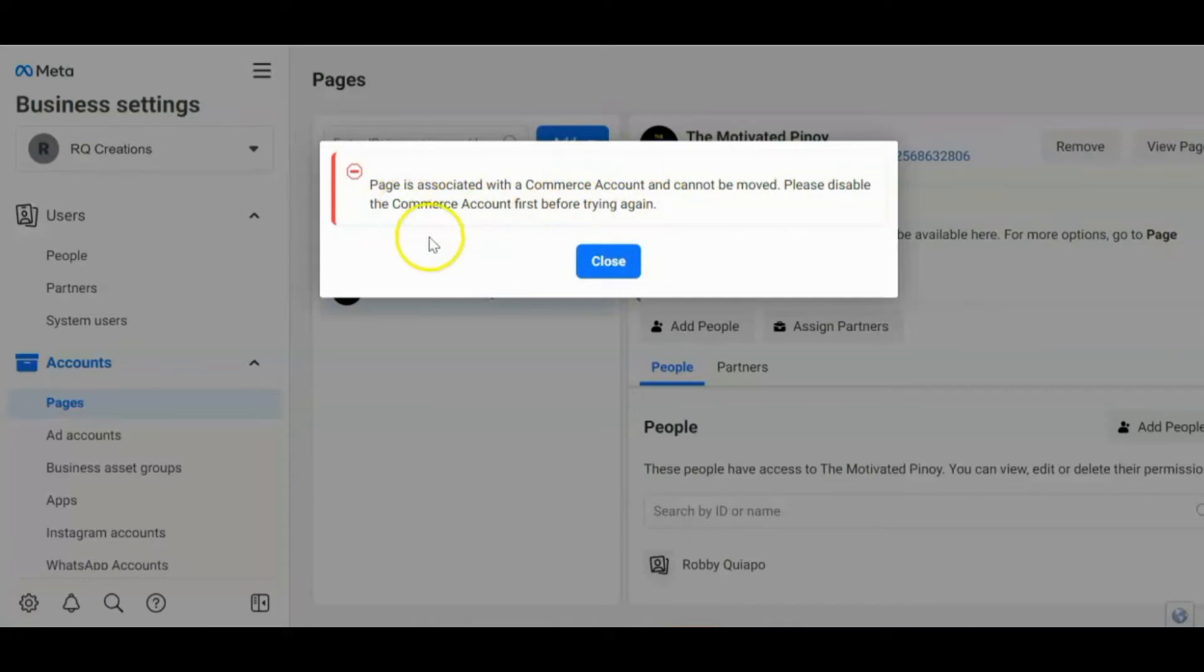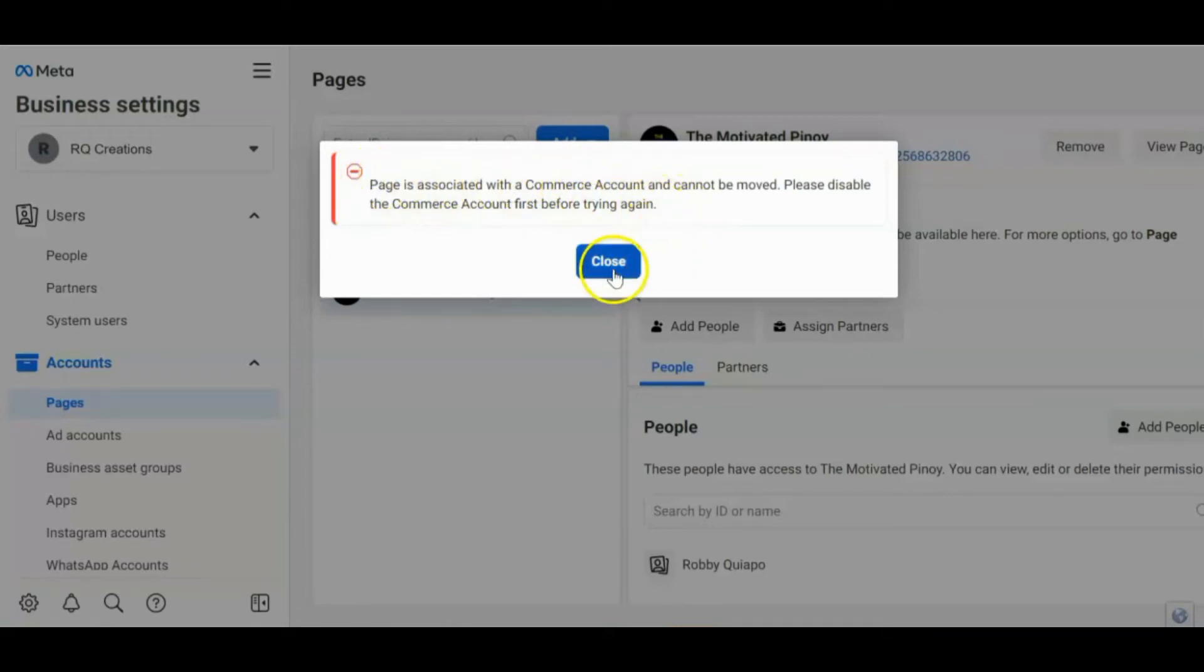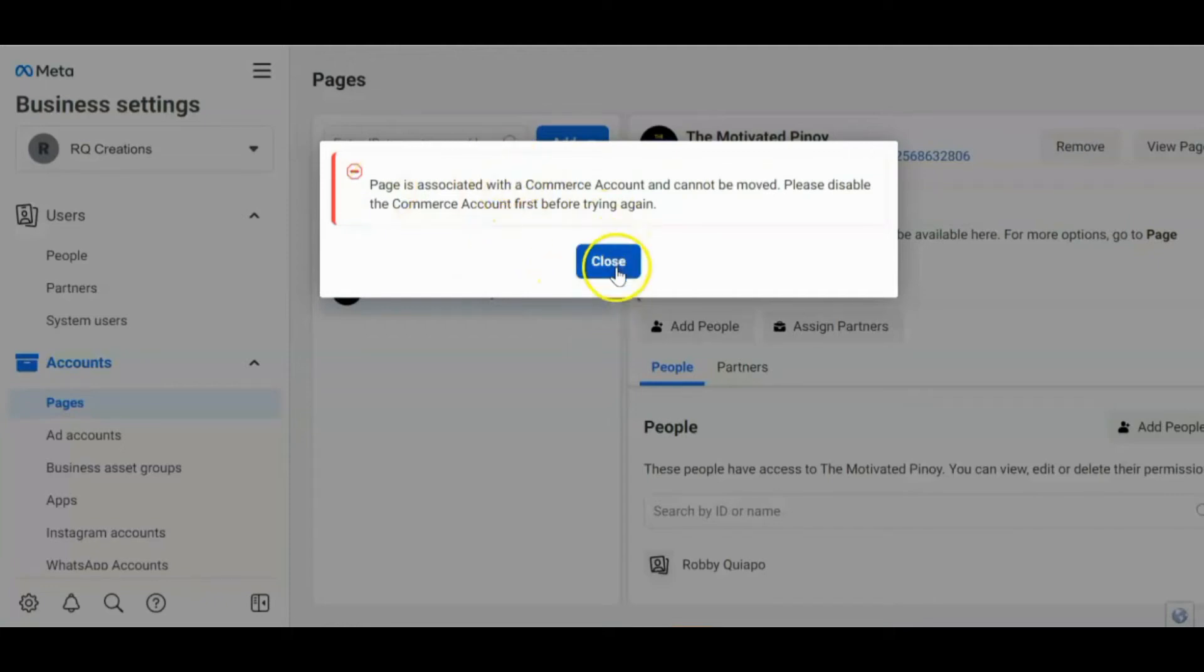So dahil sa commerce account, hindi siya ma-add directly. So kailangan ko muna i-resolve ito para ma-add ko itong page na ito. Pero hindi lahat ganito yung sitwasyon. May iba-iba-ibang ano guys. Pinapakita ko lang sa inyo na hindi lahat basta-basta ma-approve. So i-resolve mo lang kung anong problem about that page.